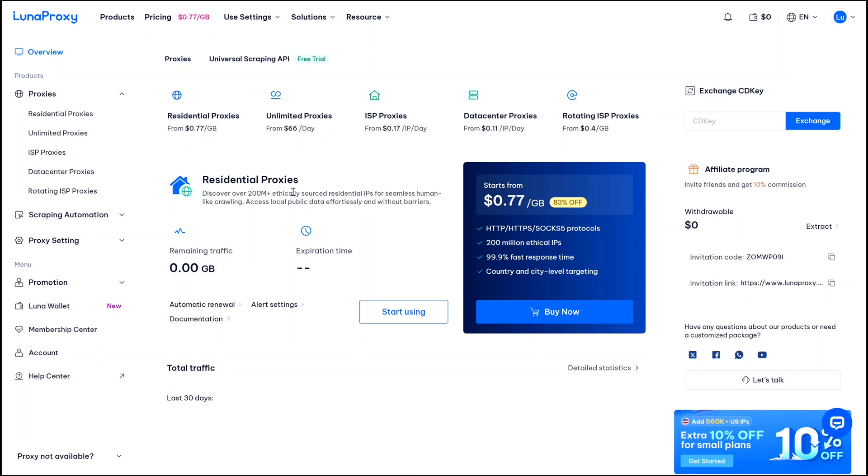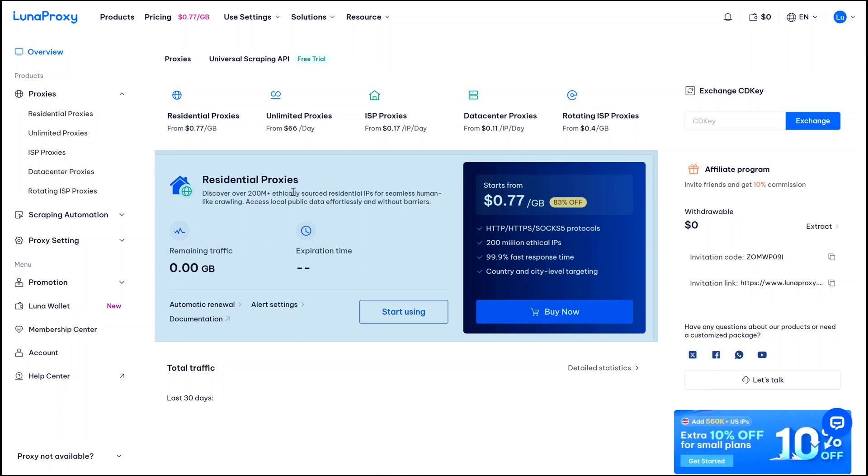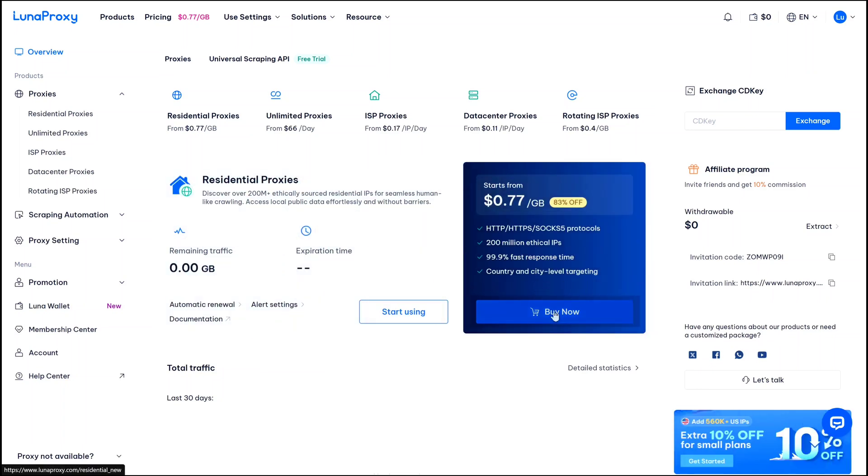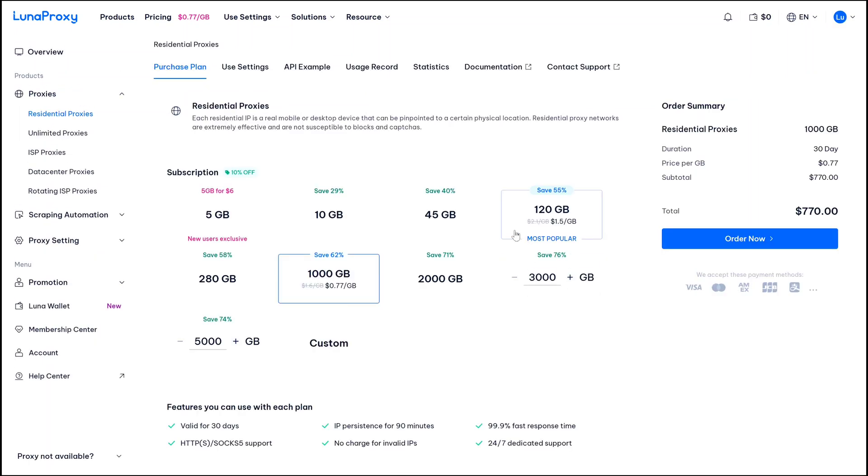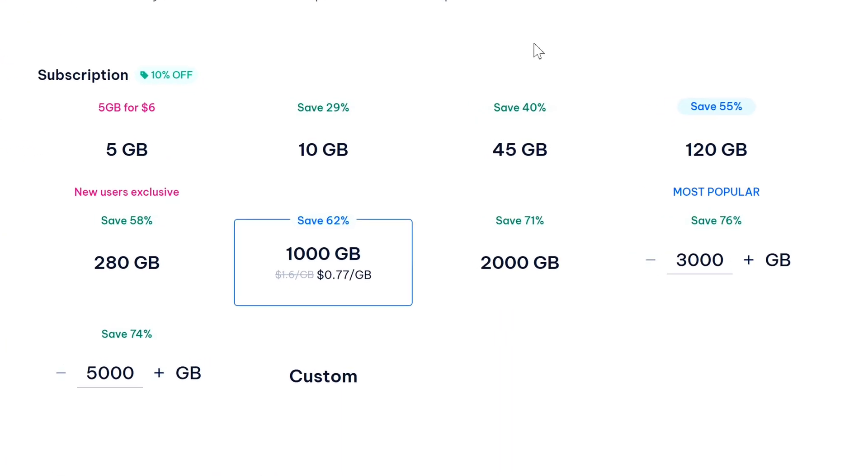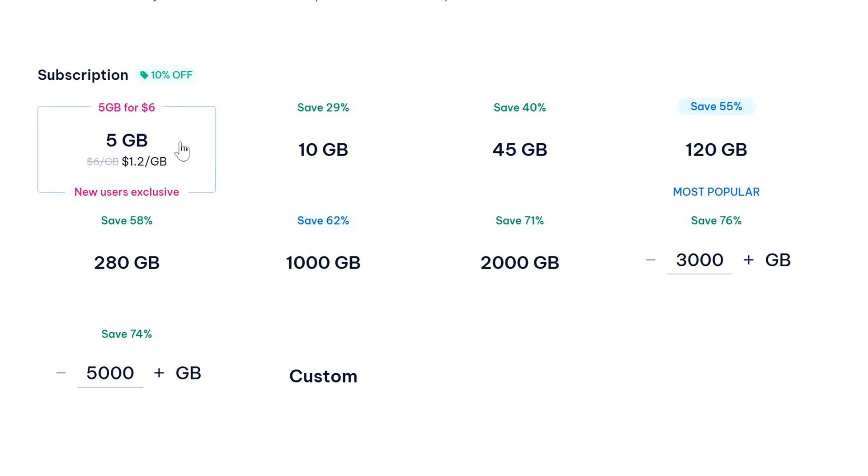You will be in your account's home page. Now here you will see their main page highlighting their residential proxies. So here, in order to buy residential proxy for very cheap price, just click on buy now. Now here's where it gets interesting - look at these different packages. They start with 5GB for 6 dollars, and this plan is exclusive for new users, which is perfect if you are just testing things out.